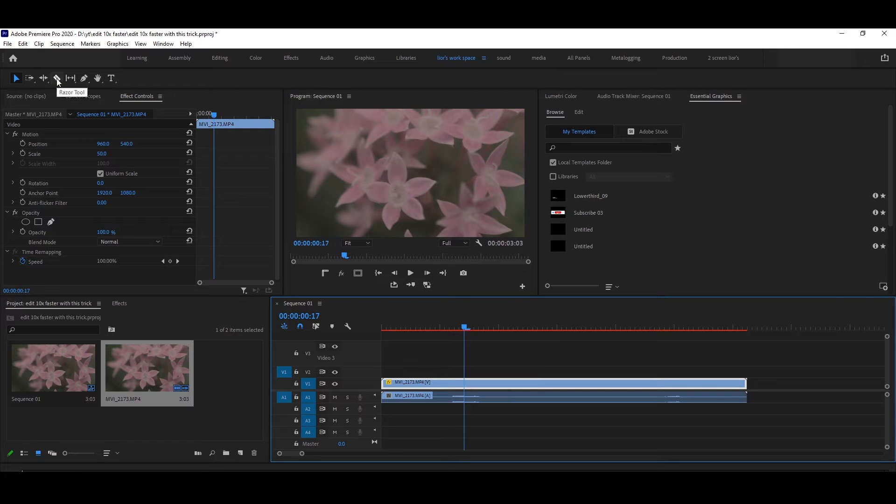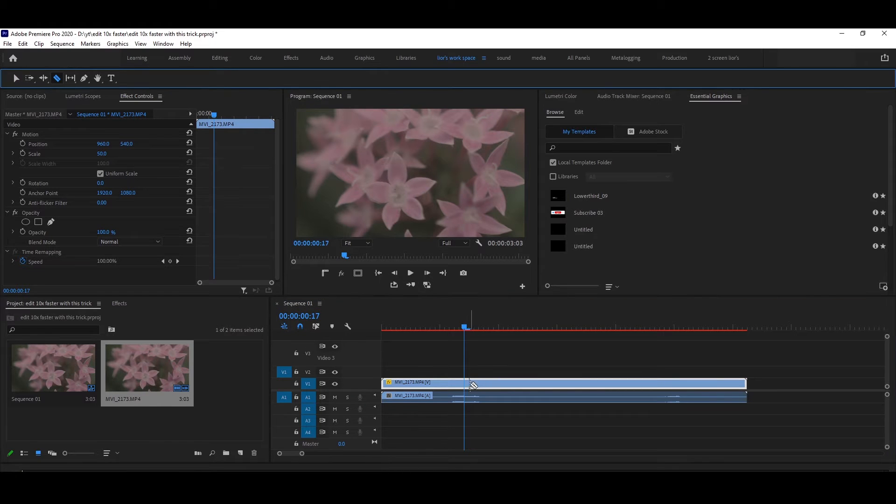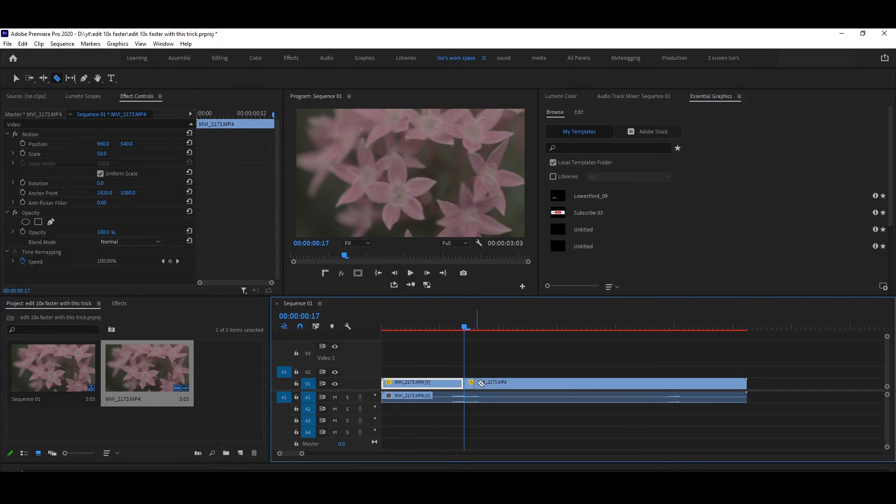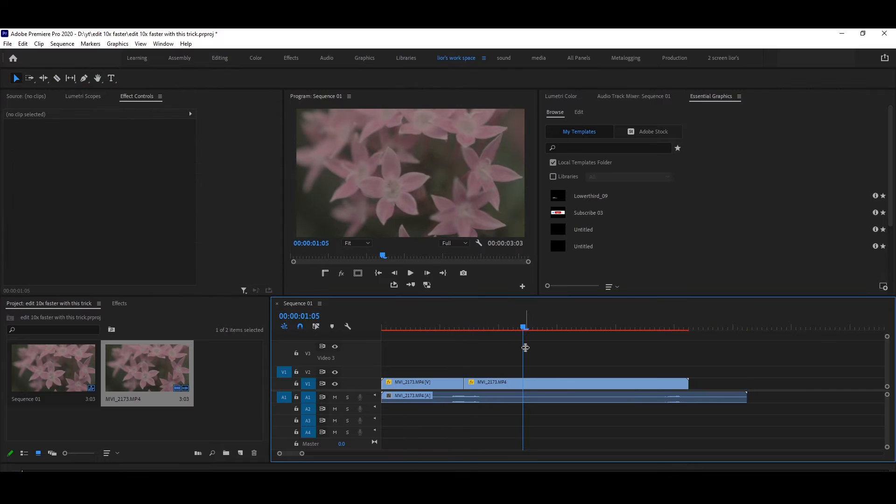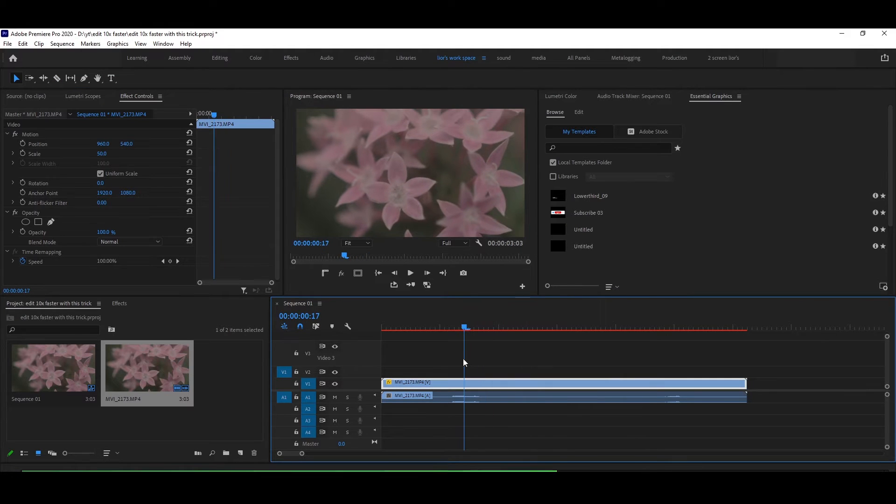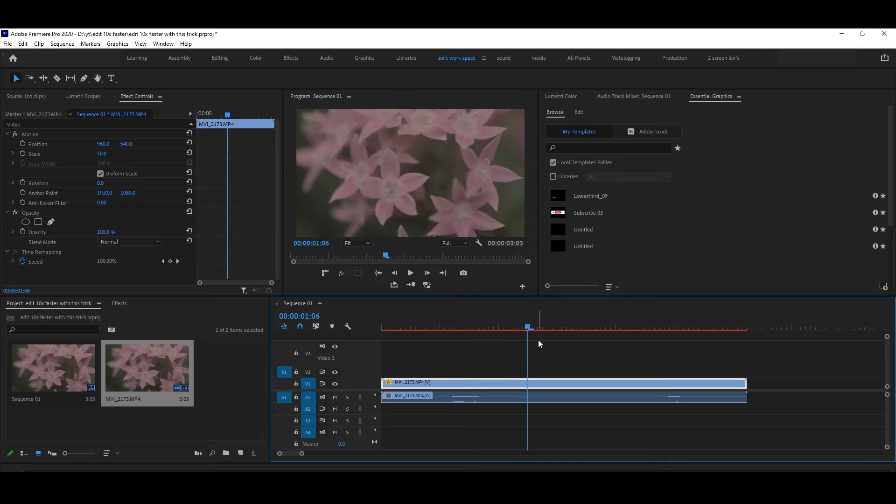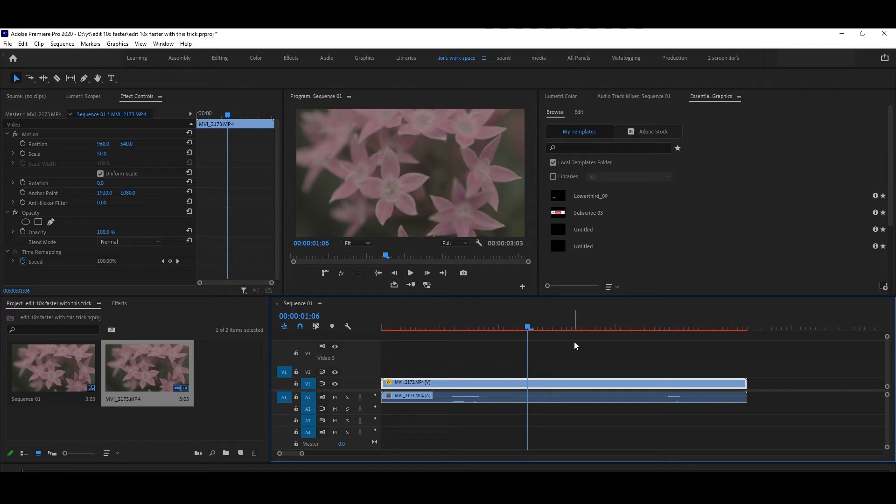...select the Razor Tool and click. But with this simple trick, you can do this a lot faster. This is going to be a real lifesaver if you have limited time and you want to work very fast.